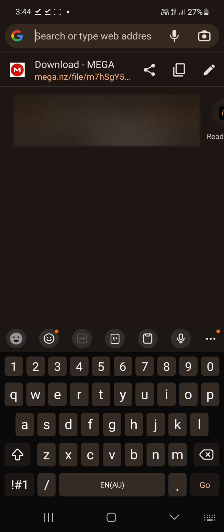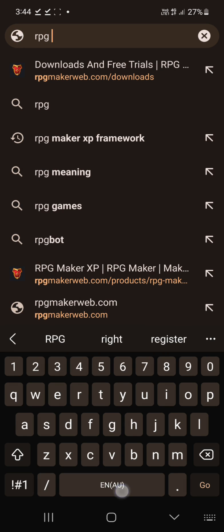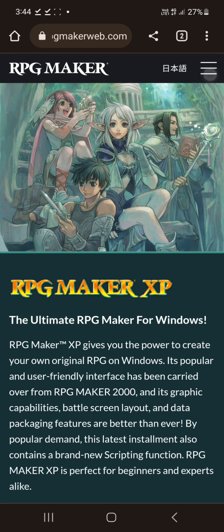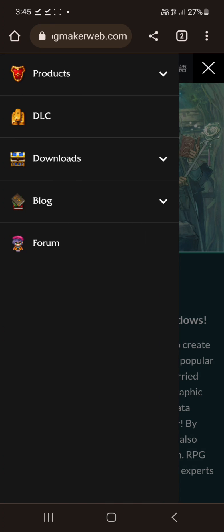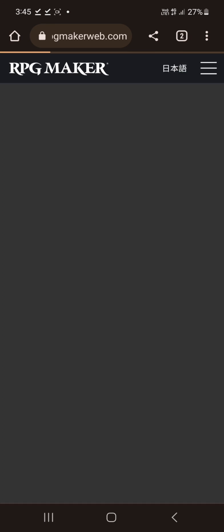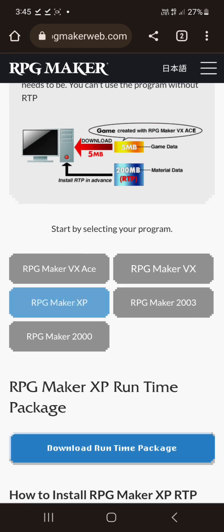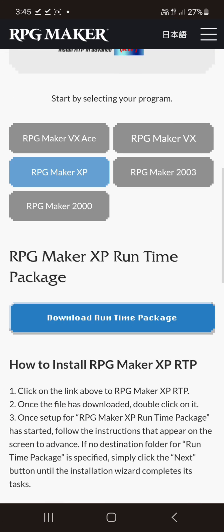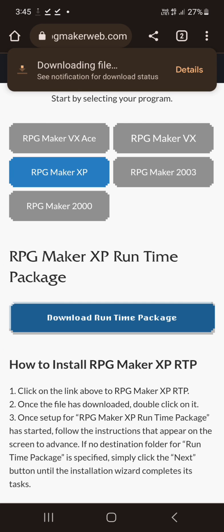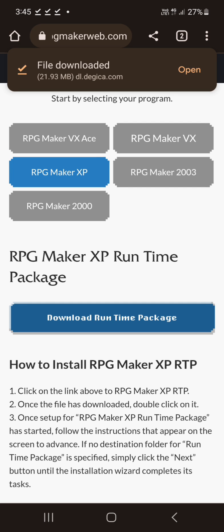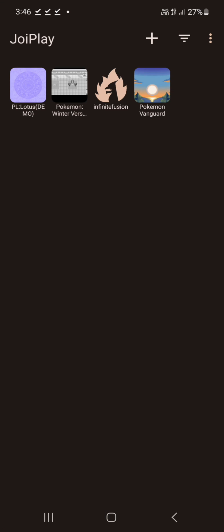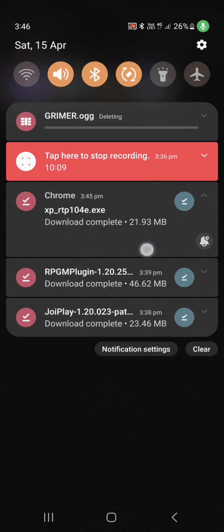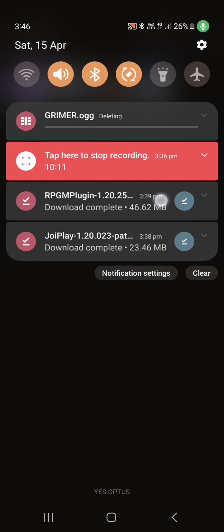On the first time you do it, it will take you to a guide page, but you gotta get the RPG Maker XP Framework. RPG Site, you want to download Runtime Packs, and you want the XP Maker Pack. Alright that's downloaded. It will ask you to download the Runtime Pack. You download the pack, and then next time you load up JoyPlay and try to load your game, it will ask you to find it. You hit choose, and then you find the file we just downloaded, which will be called XP RTP 104E. Hit that, play it, and we are good to go.